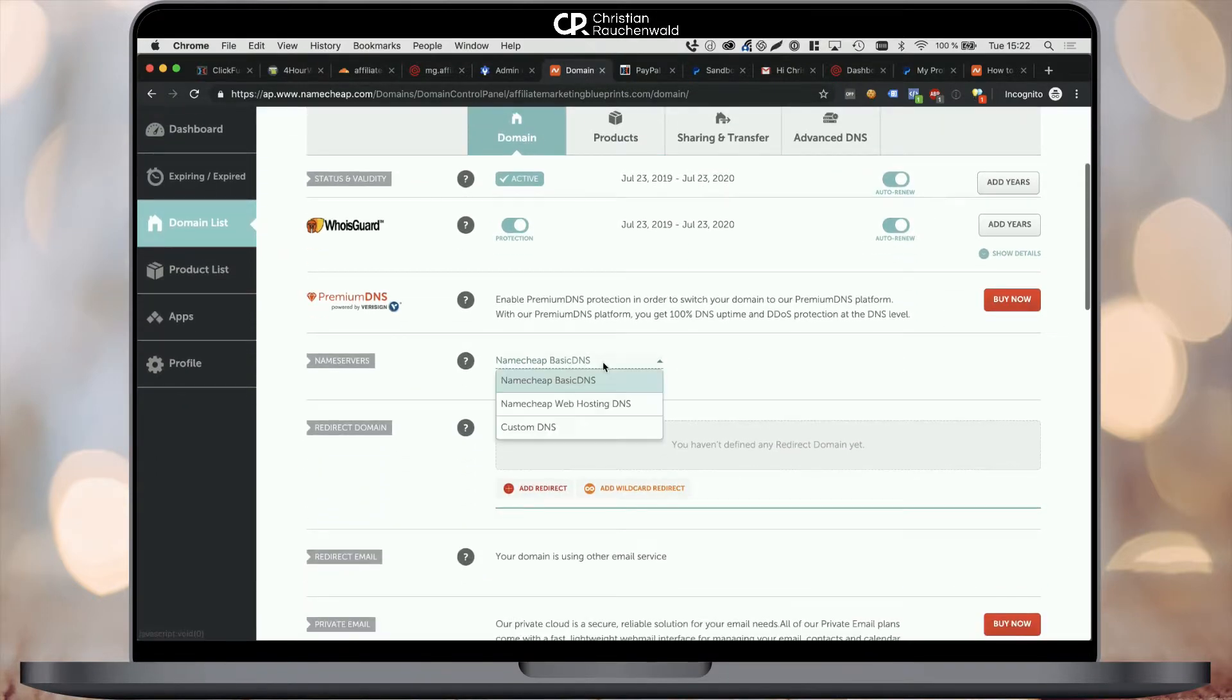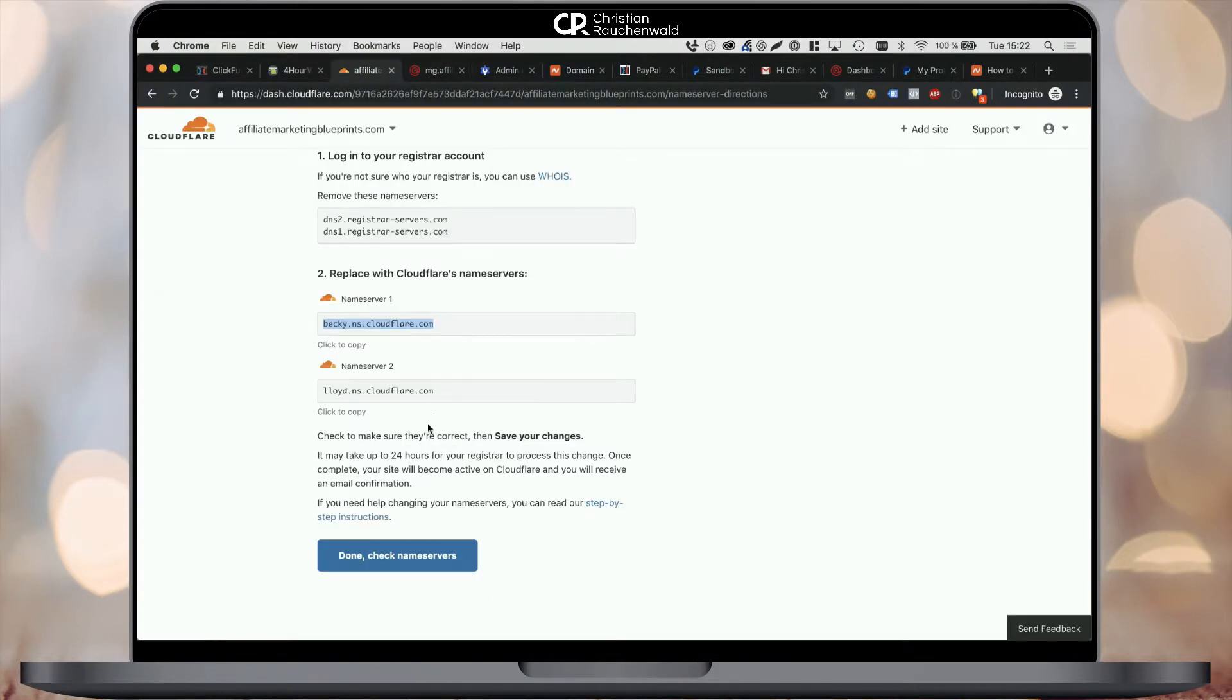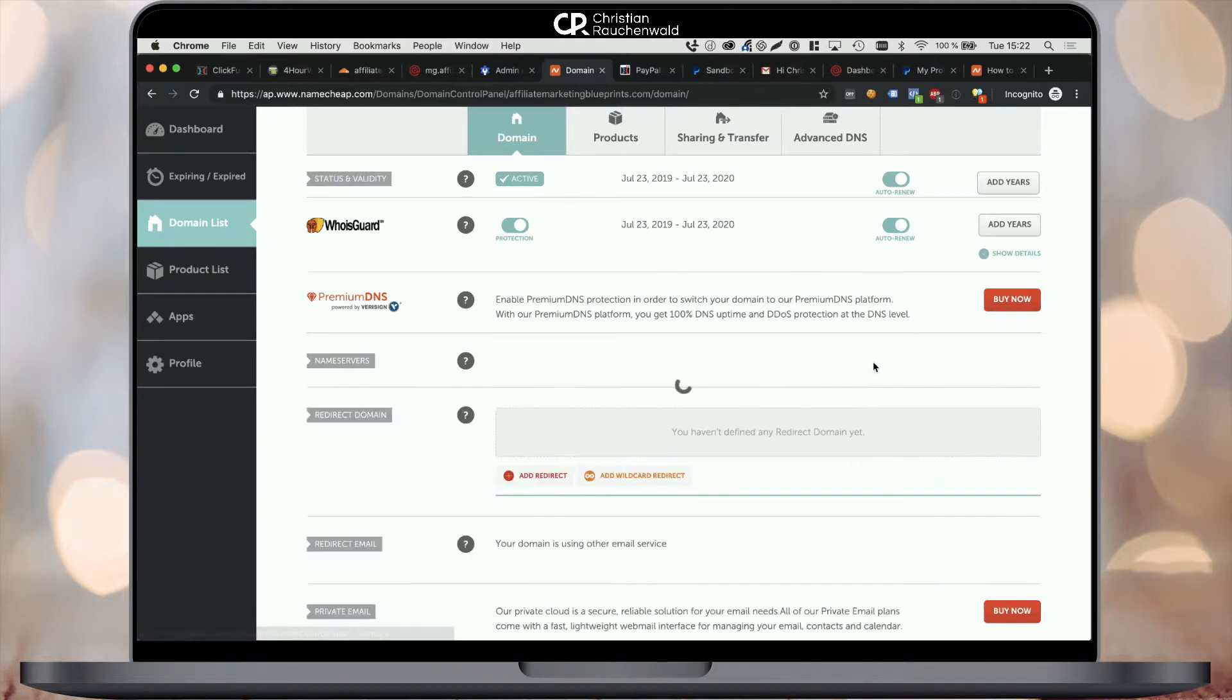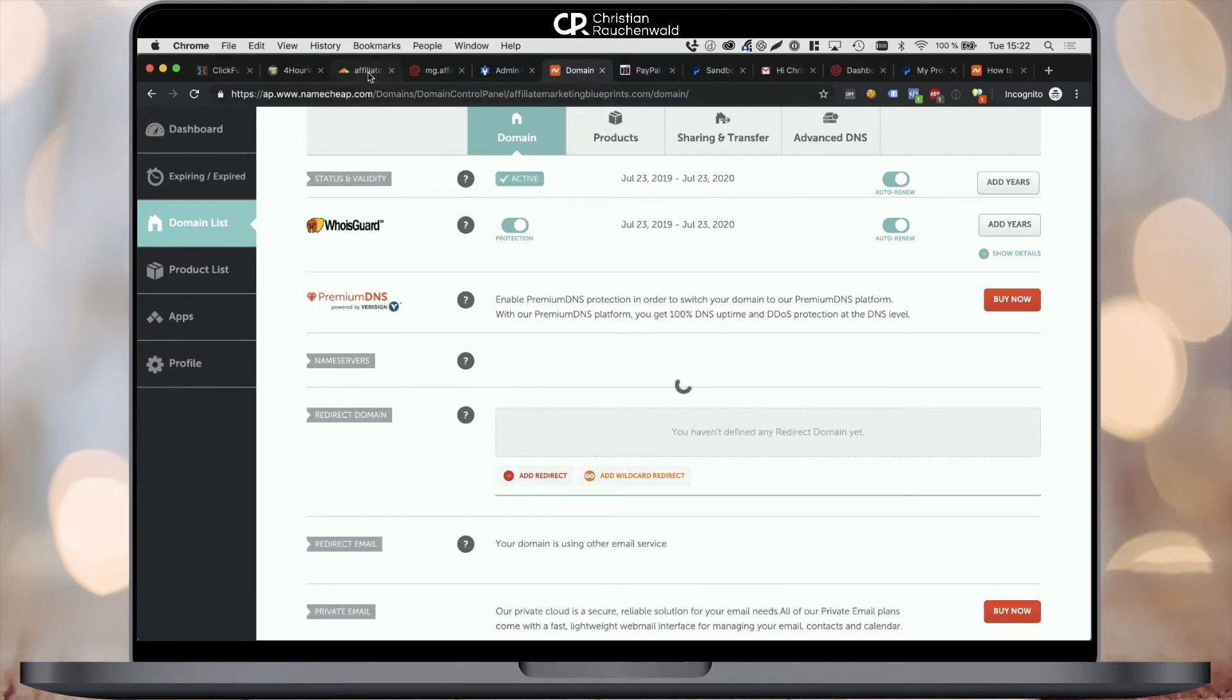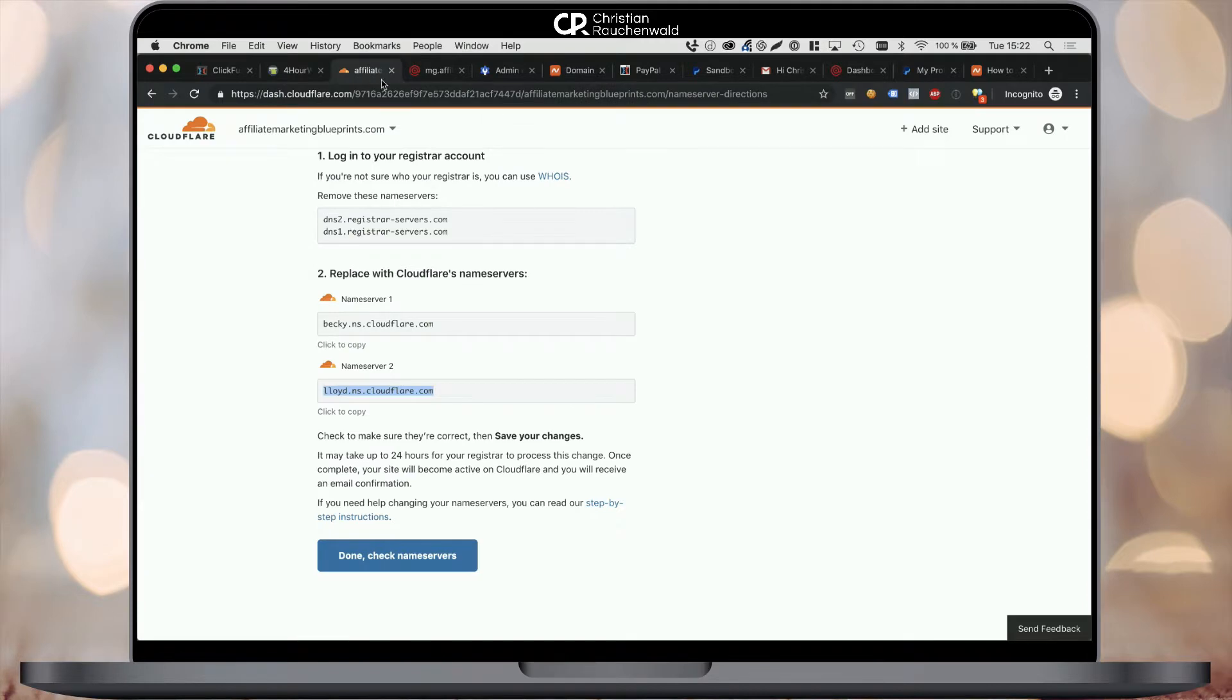Once you're within the domain management of that specific domain, simply scroll down a little bit to update the name servers as shown on the video and save your changes. Head back to Cloudflare and confirm that you've updated your name servers. It will take a couple of minutes before those changes go live.